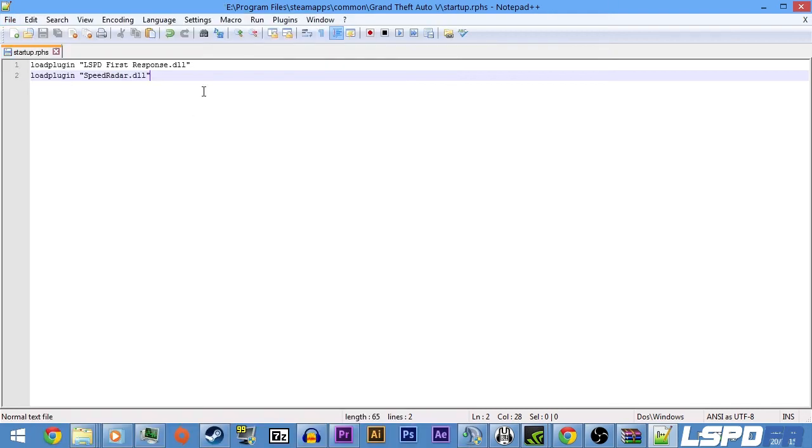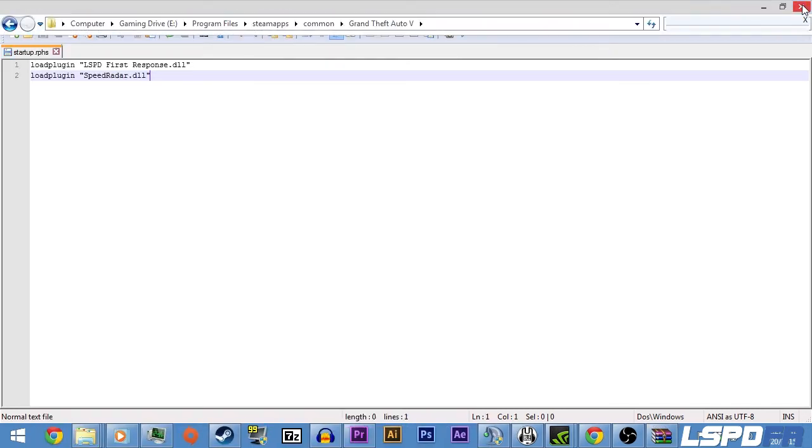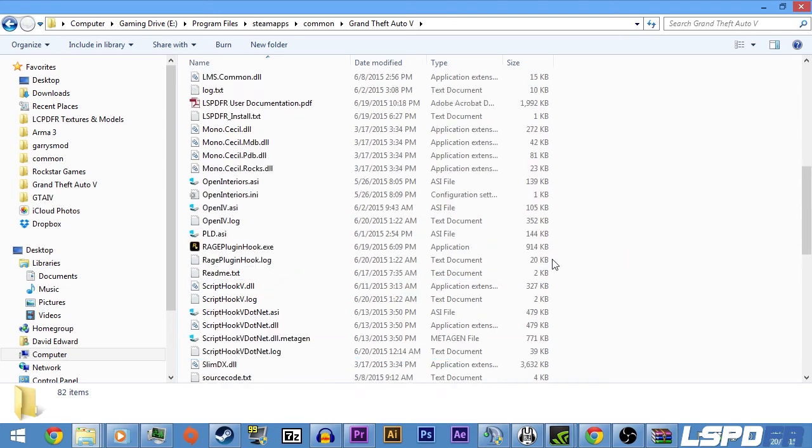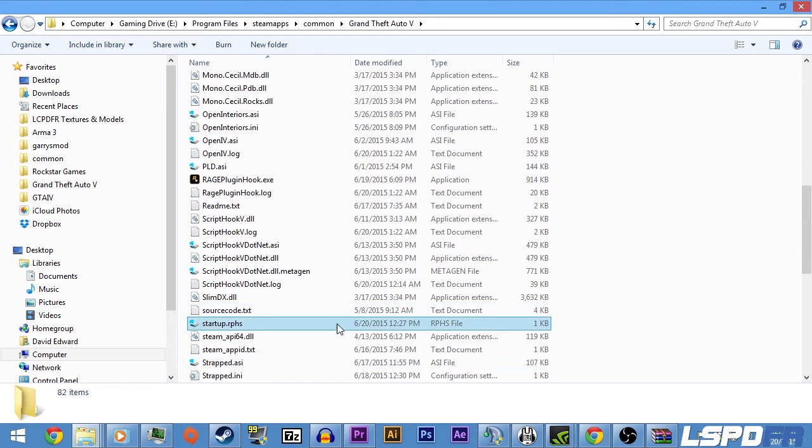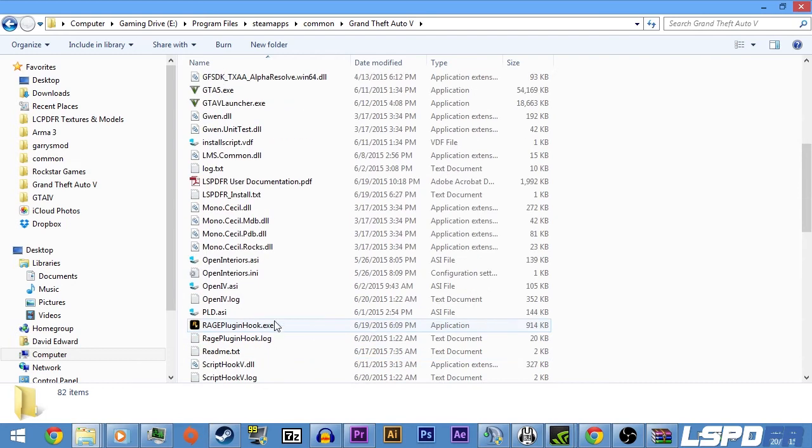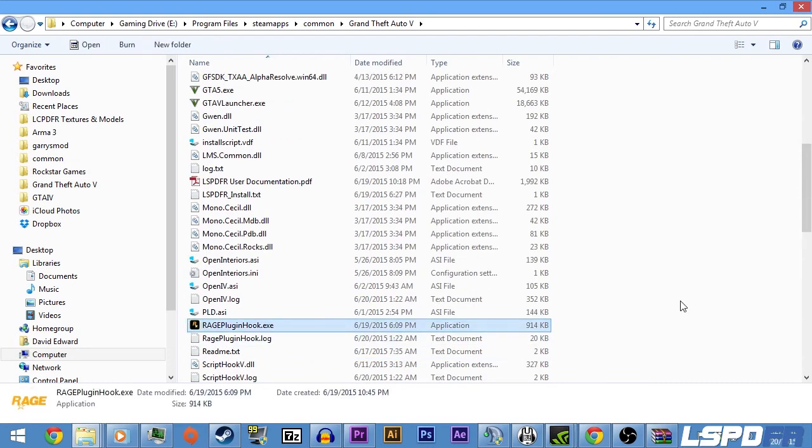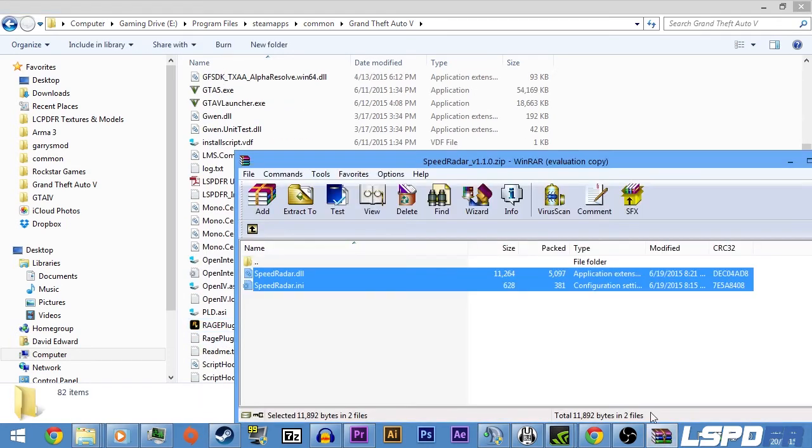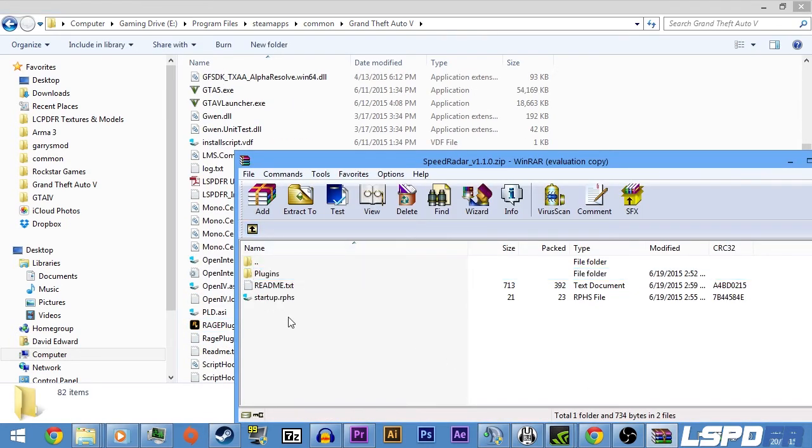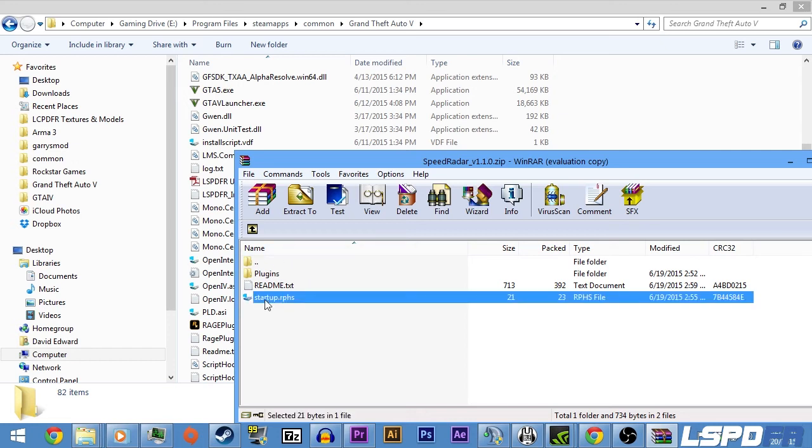So now when I open up the game—which I'm not going to do—but pretty much what it's going to do is load up those two plugins when you launch this. So that way, if you have more than one plugin for RageHook, you don't have to do this manually.